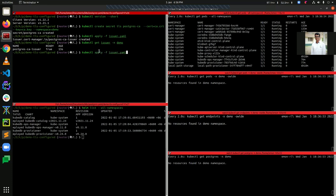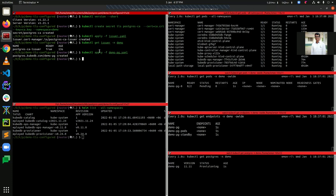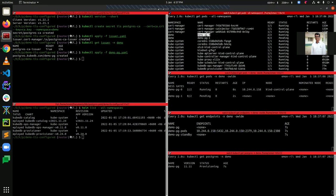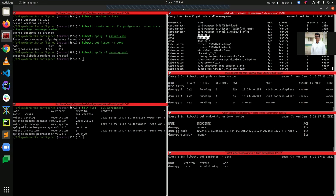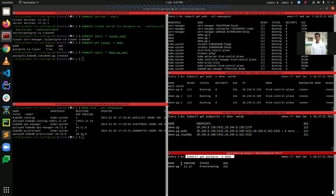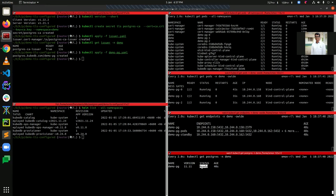Let's apply our DemoPG now. You can see we have created our DemoPG YAML and DemoPG-0 and DemoPG-1 are now up and running, and DemoPG-2 is coming up. You can see the Postgres DemoPG status is provisioning, meaning the operator is doing some configuration to sync all the nodes in the cluster. Now the status is ready, so we can use this Postgres cluster for connections.